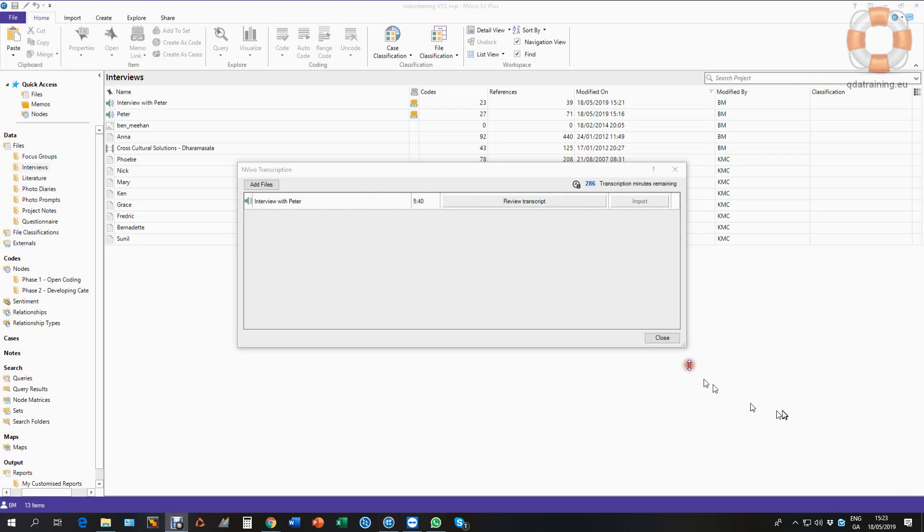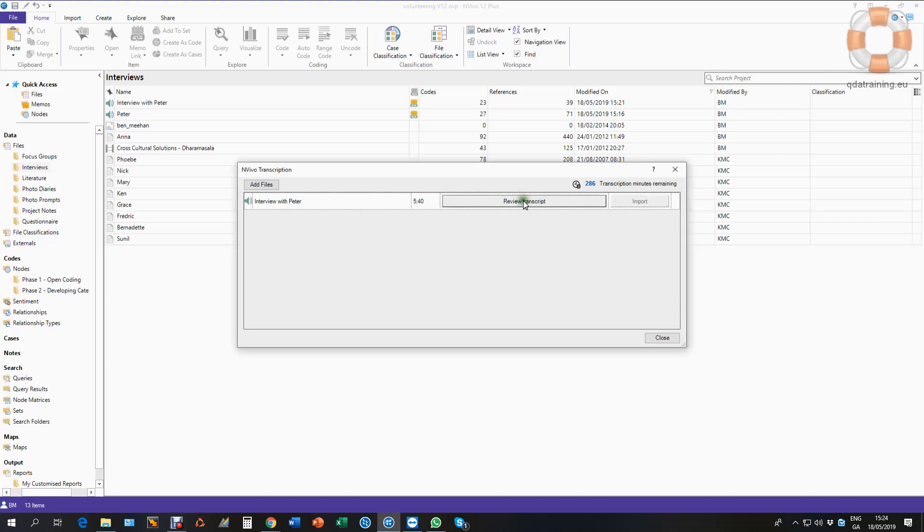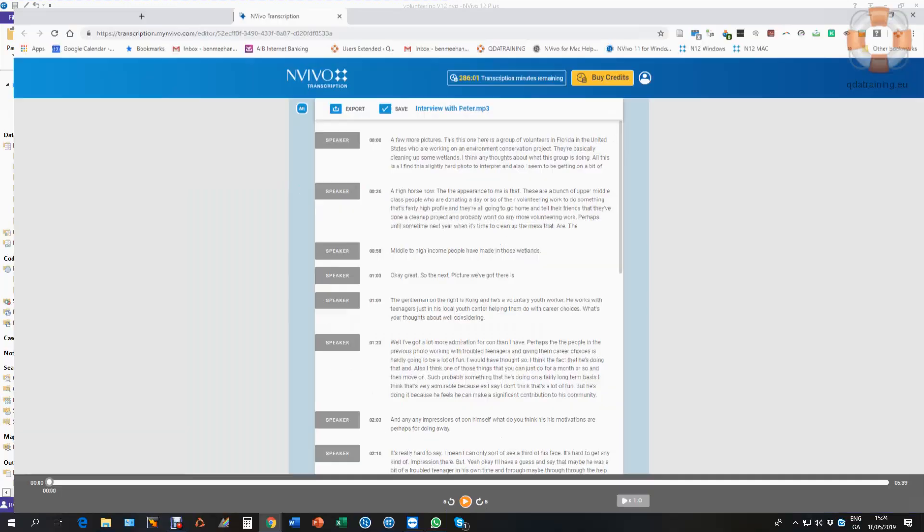It's now completed the process and this little dialog box changes to review transcript instead of transcribing. Now I can review my transcript. It opens up like this in my browser and there it is.